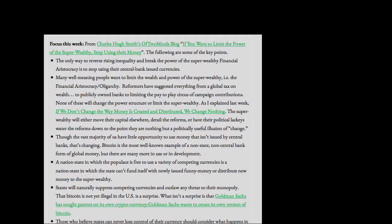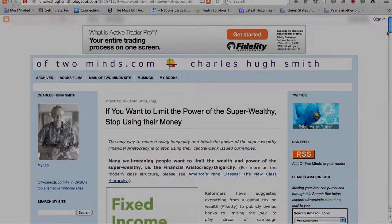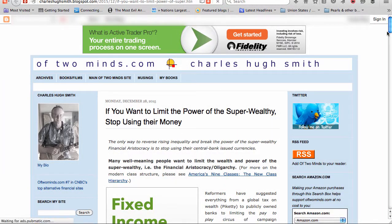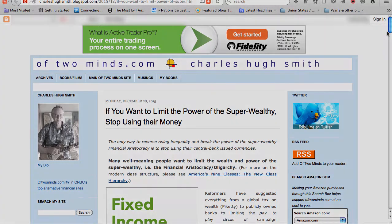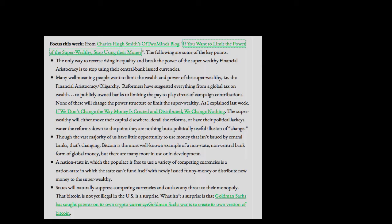Focus this week from Charles Hugh Smith's Of Two Minds blog. If you want to limit the power of the super wealthy, stop using their money. The following are some of the key points. The only way to reverse rising inequality and break the power of the super wealthy financial aristocracy is to stop using their central bank-issued currencies.